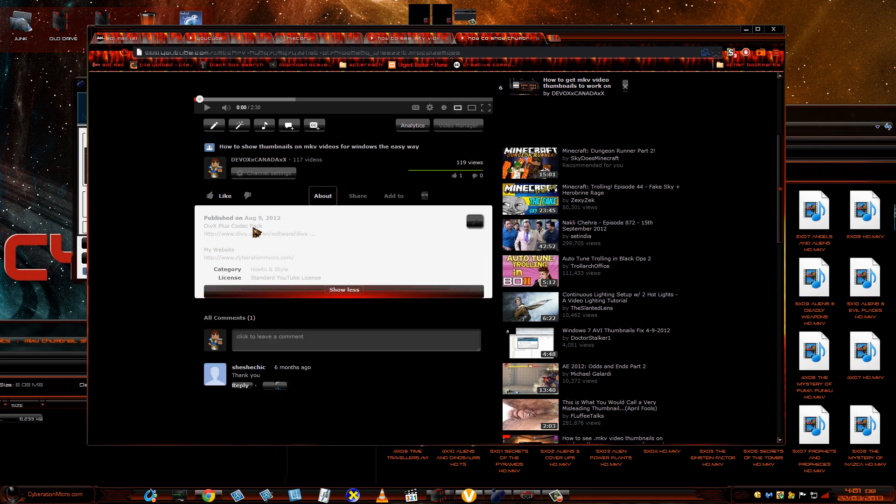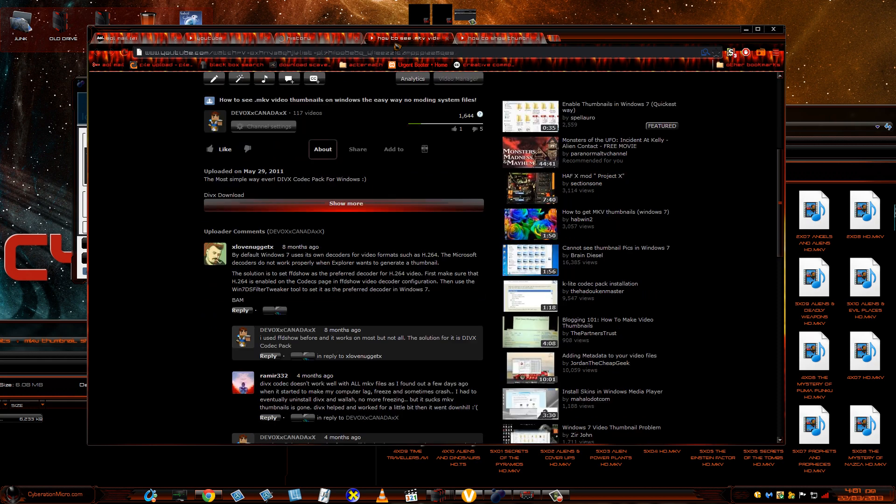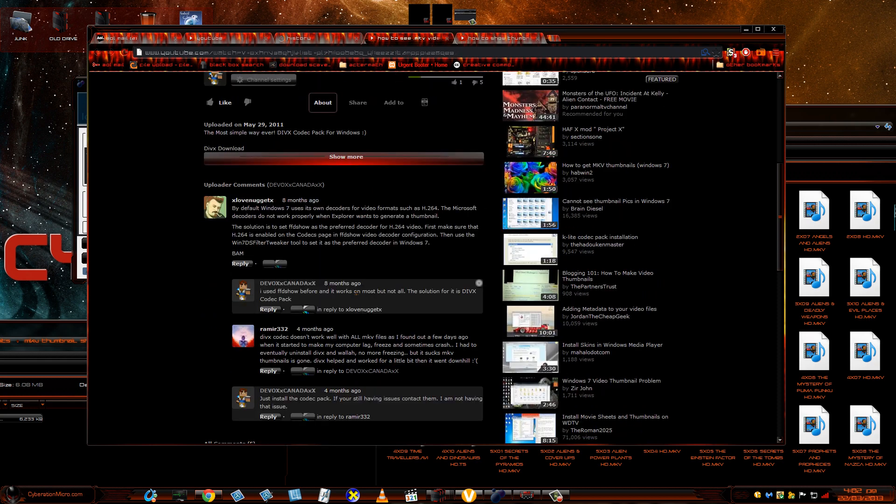I don't know if this works on Windows 8 unless they're showing the thumbnails now. I'm not quite sure. I had a message here that says DivX CodePack doesn't work well or there's an issue with it. I know. This is the reason why I got another program that I want to show you guys.